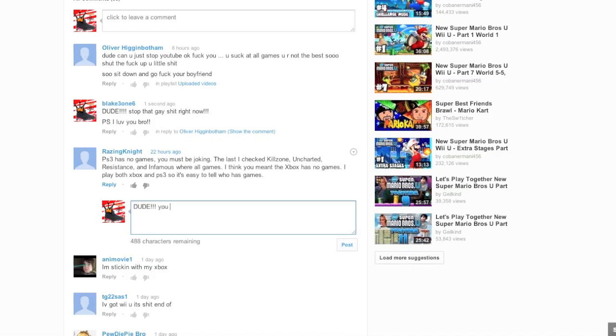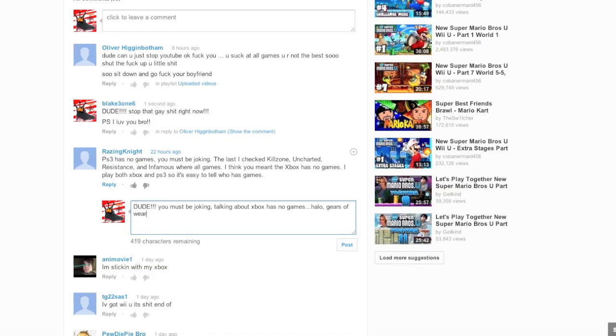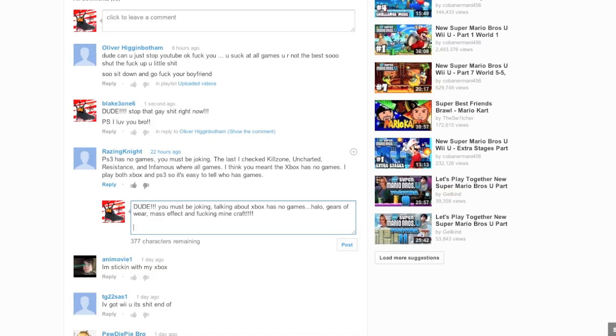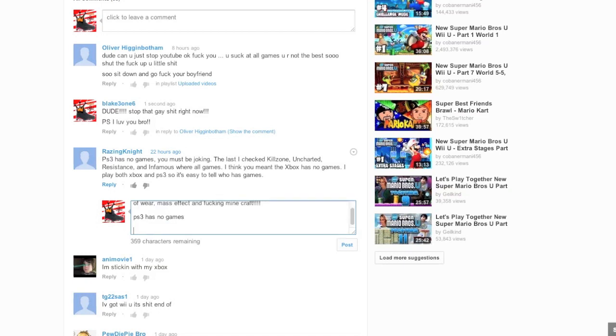Dude! In capital letters again. You must be joking. Talking about Xbox has no games. Halo. Gears of War. What's the other game? Mass Effect. And fucking Minecraft, duh. PS3 has no games. PS, I fucking keyboard sucks. I need to get a new one. That's another reason why I haven't done this video. PS, I love you, bro.